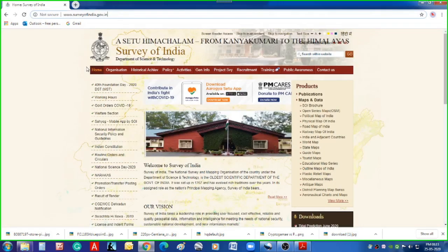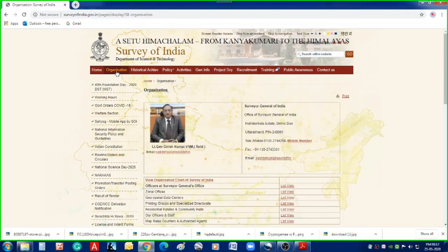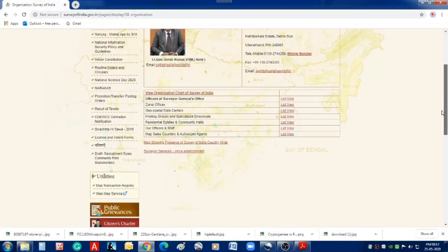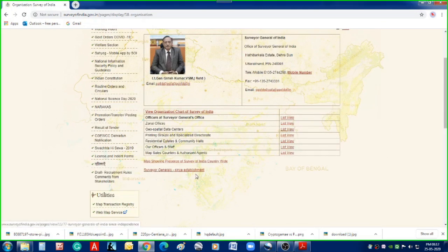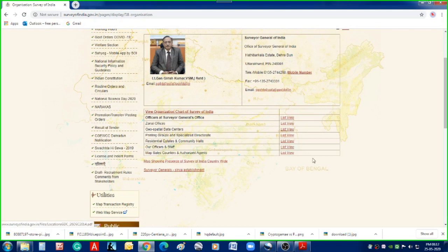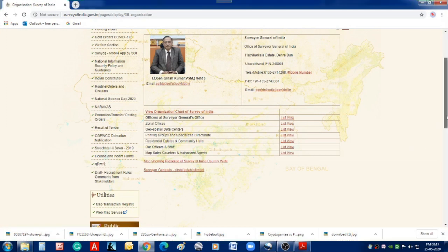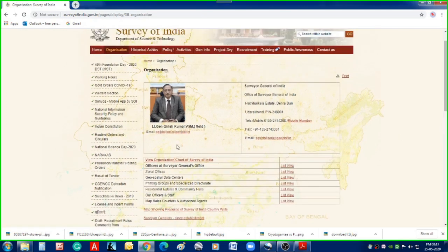This is the home page of Survey of India. If you want to know more detail about it, you can go into the Organization section so that you can see the details of Survey of India — the Surveyor General since establishment, the history of Survey of India, and the office bearers including the details of Lieutenant General Girish Kumar, who is the Surveyor General of India at present.